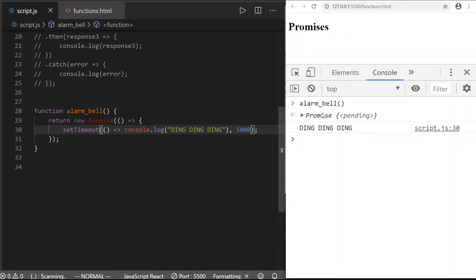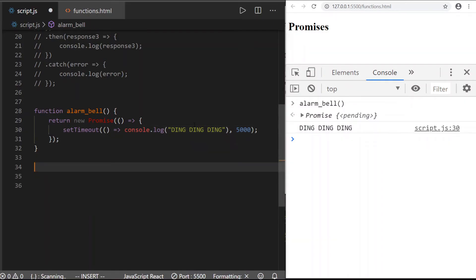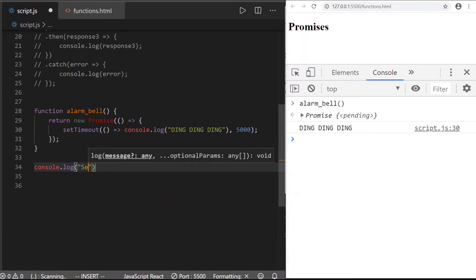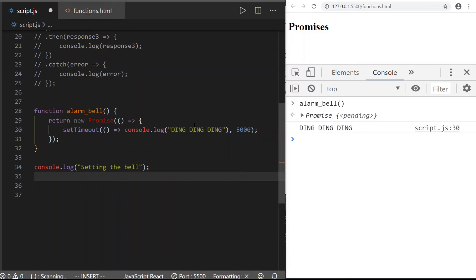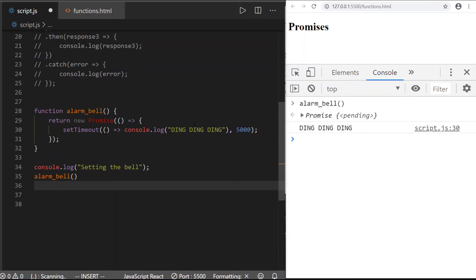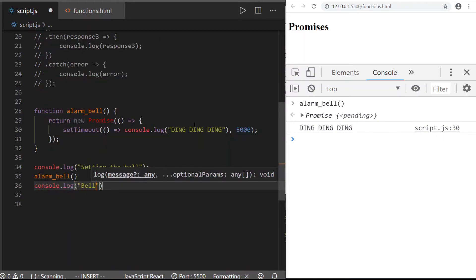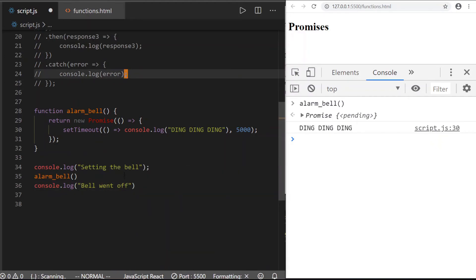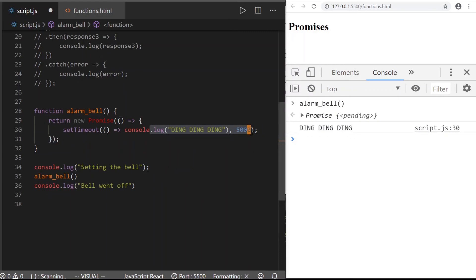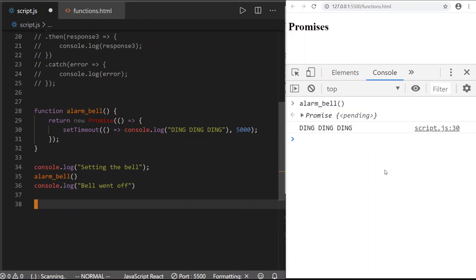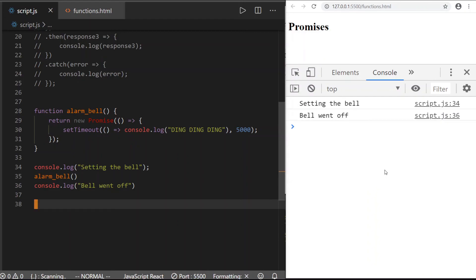How do we show that this alarm bell is running somewhere in the background while we can do other things? We add a `console.log('setting the bell')` before the call, and a `console.log('bell went off')` after it. Normally code executes in order — you'd expect 'setting the bell', then 'ding ding ding', then 'bell went off'. But because this is an asynchronous promise, it takes time to resolve. So what we actually get is 'setting the bell', then immediately 'bell went off', and only after five seconds do we get 'ding ding ding'. This is the asynchronous, set-it-and-forget-it nature of a promise.